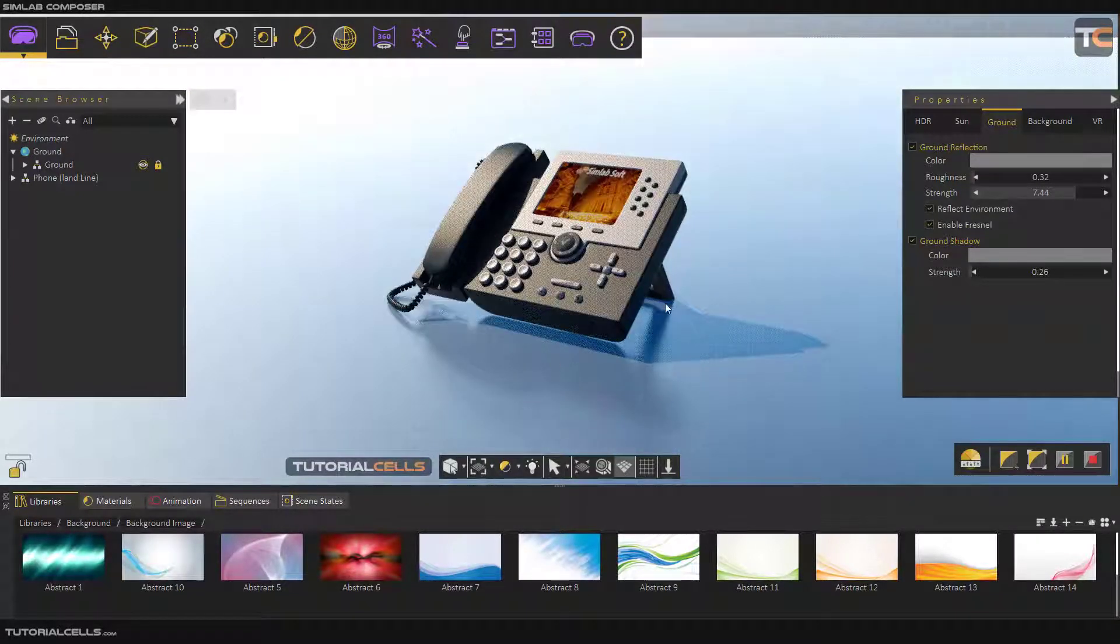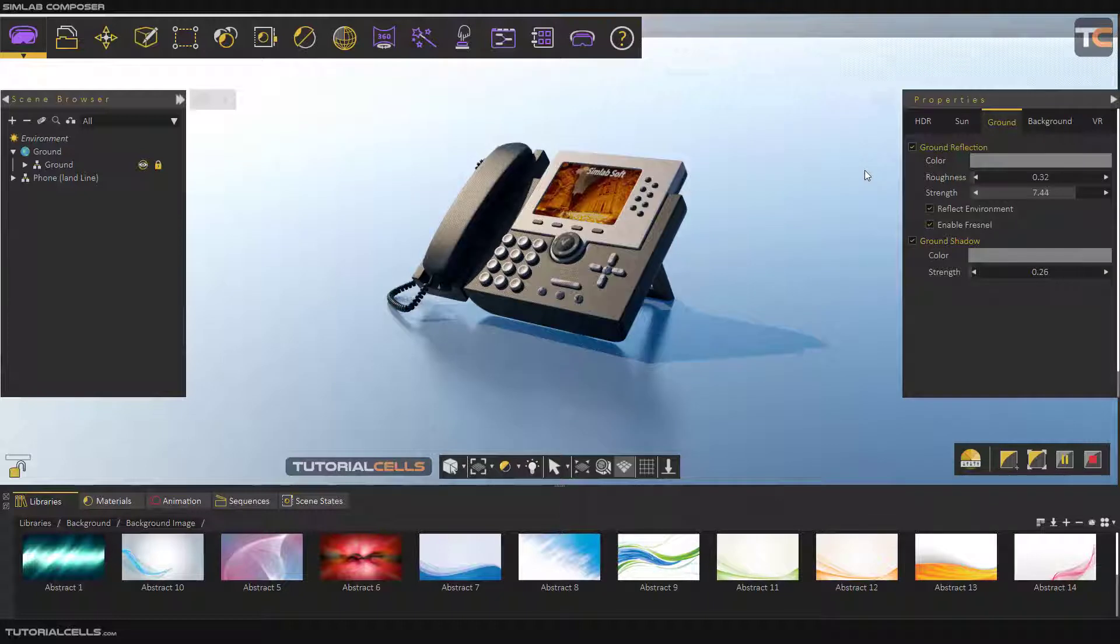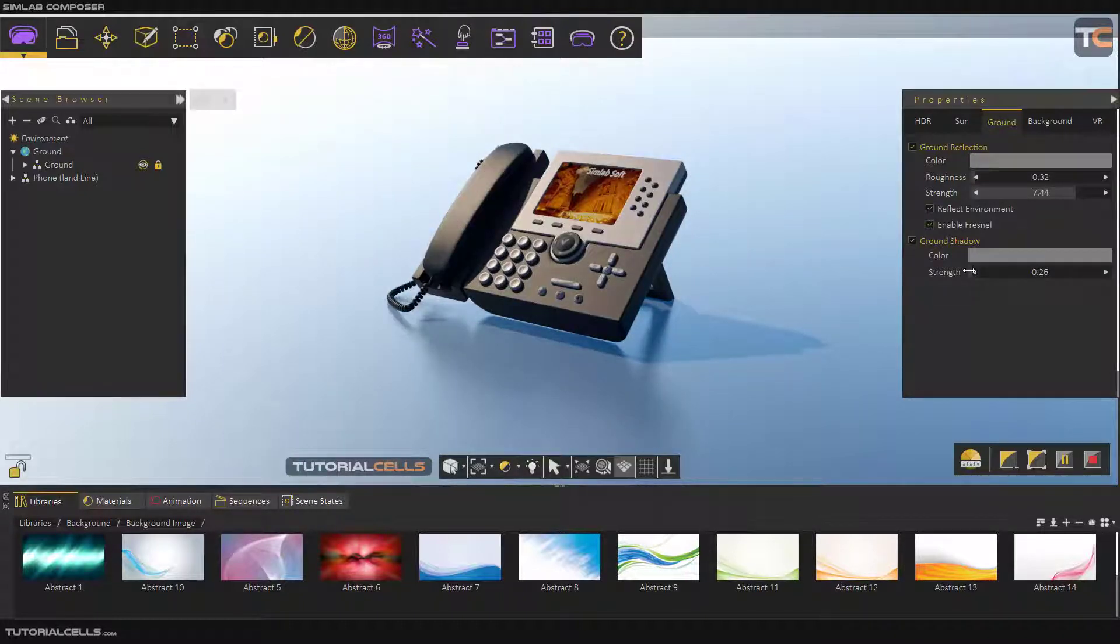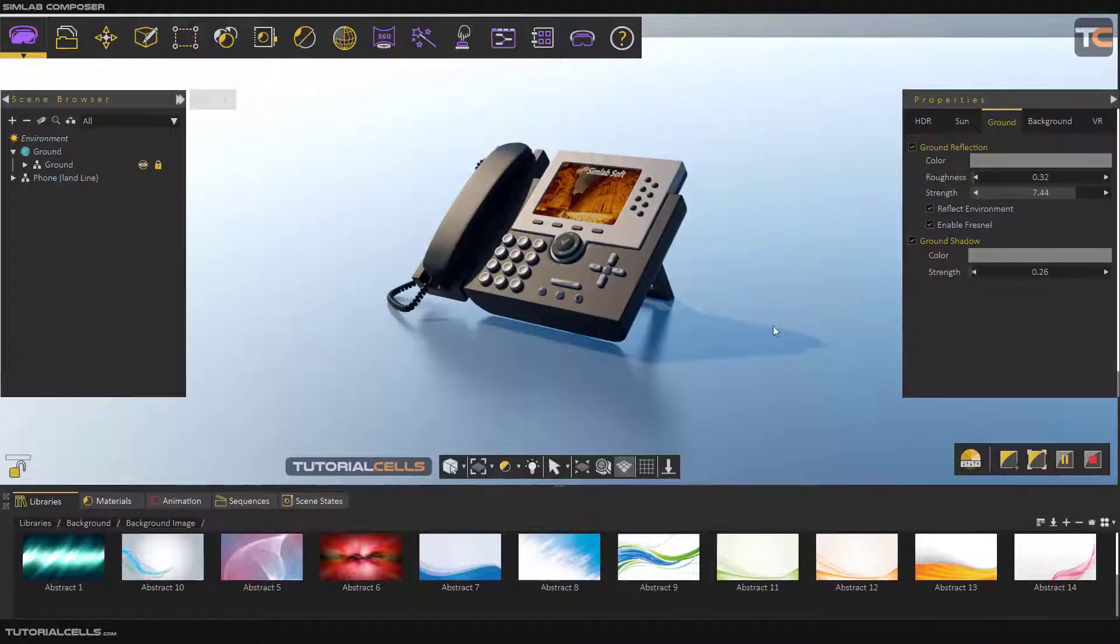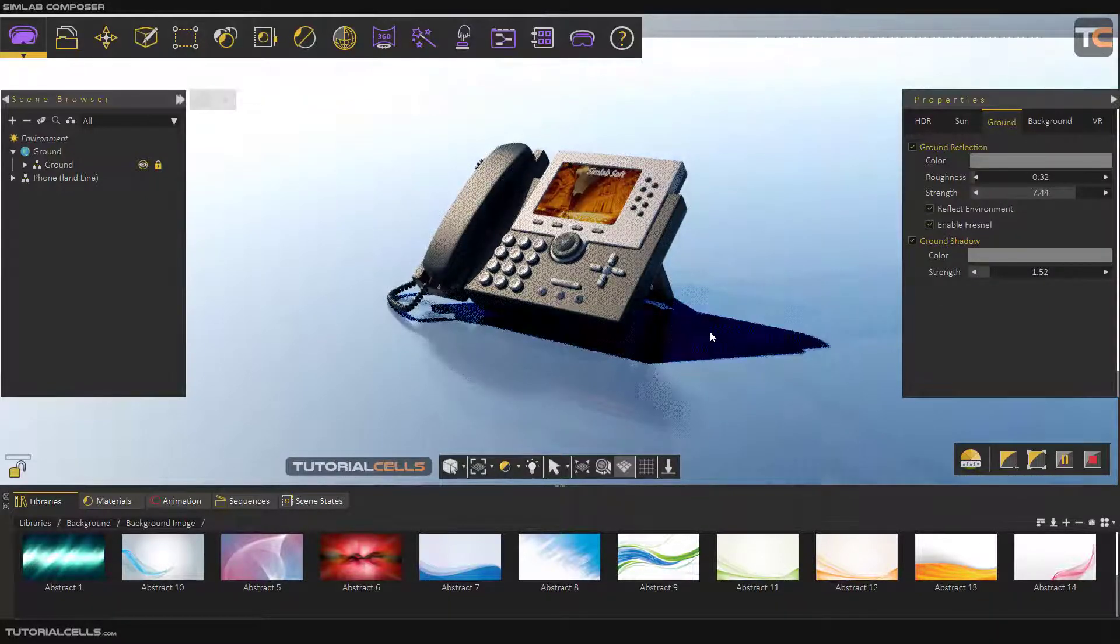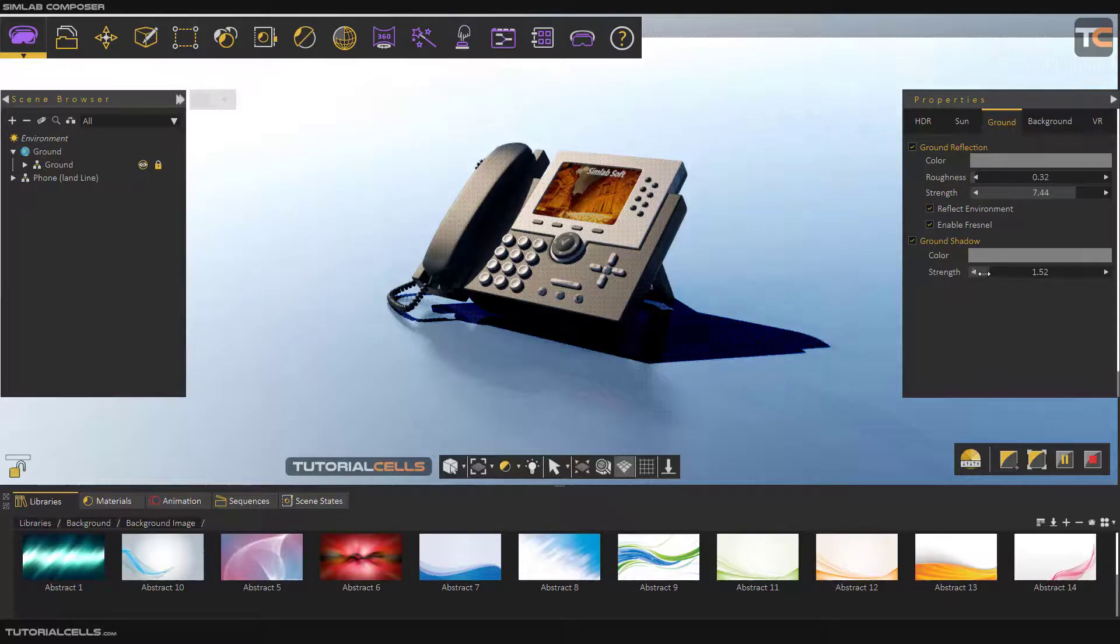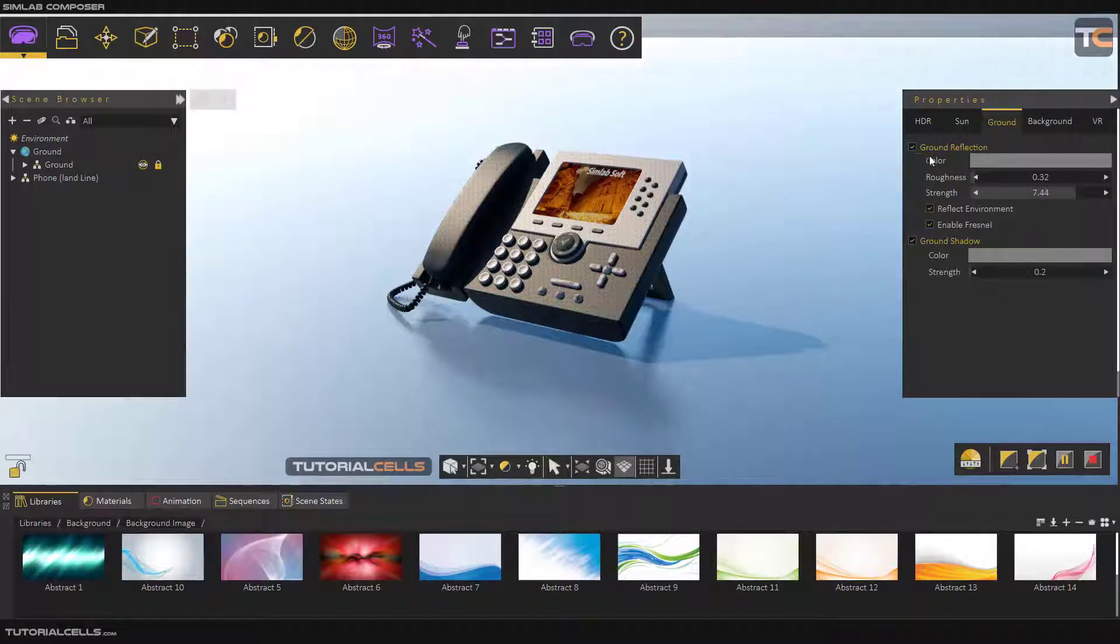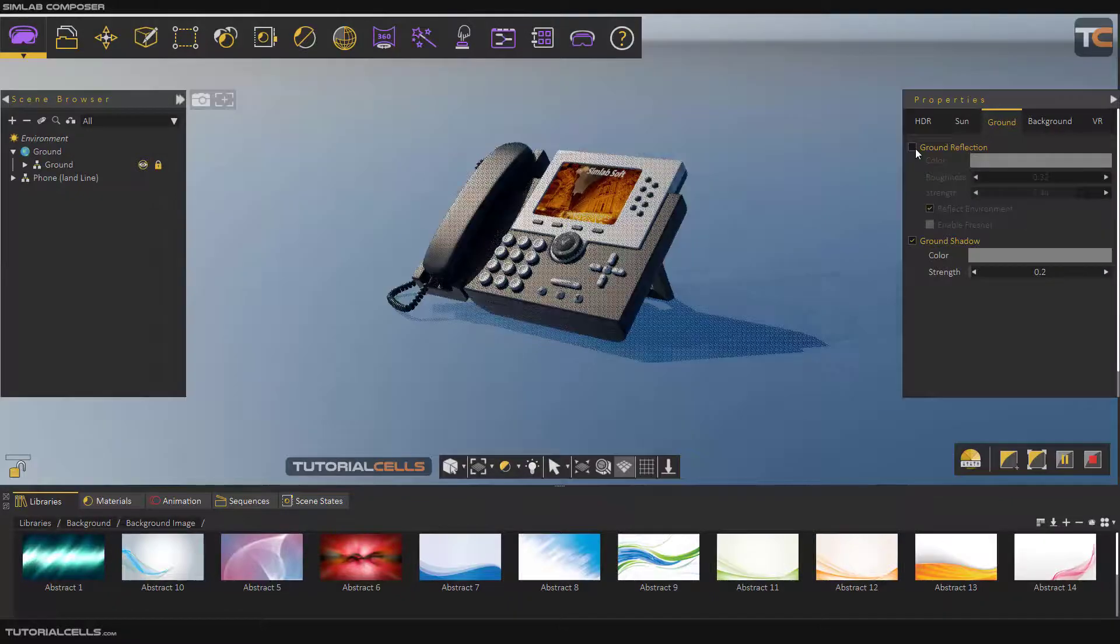Here you can change the color of your reflection or the strength of your shadow. Make it darker if you want. You can change the strength of that, or make it more natural and lighter. You can use this shadow or disable ground reflection.